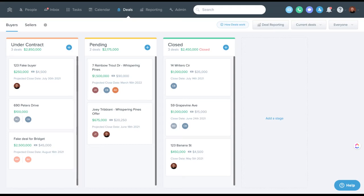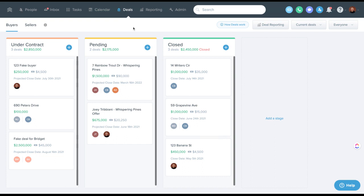Let's look at deals in Follow-Up Boss and some of the recent changes. I'm here in deals in the top menu. Some of these things will be accessible only to owners and admins, and some will be accessible to agents. I'll do my best to cover which are which.